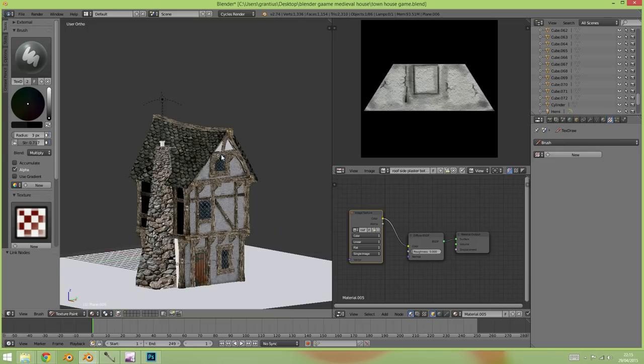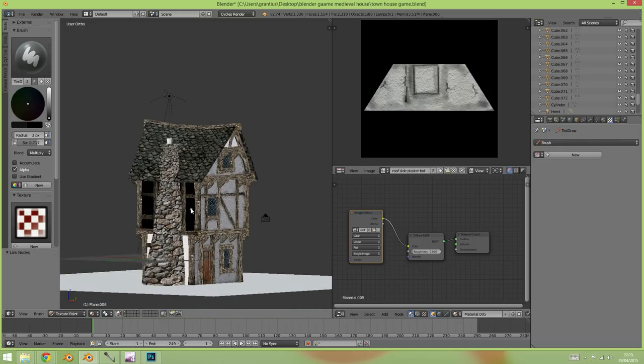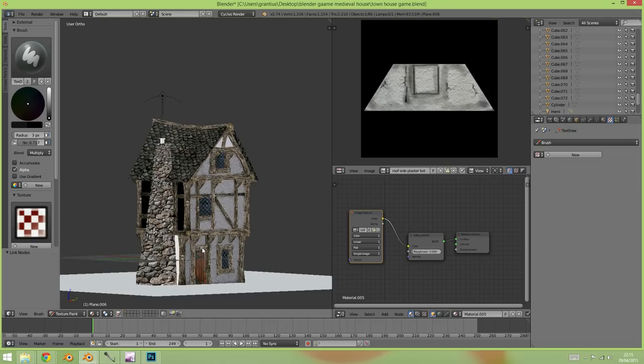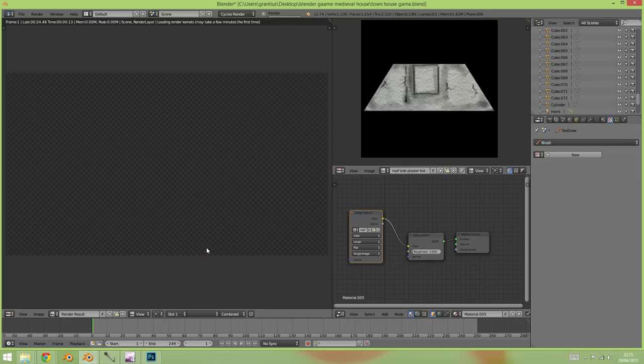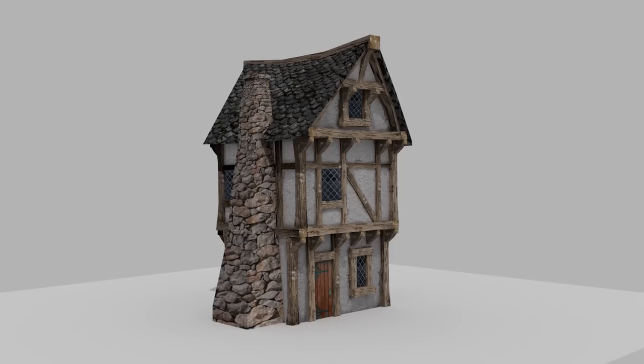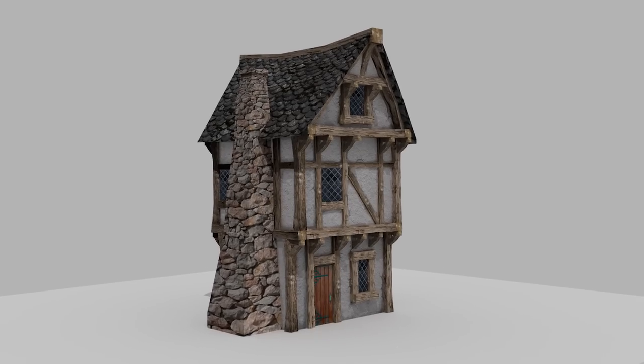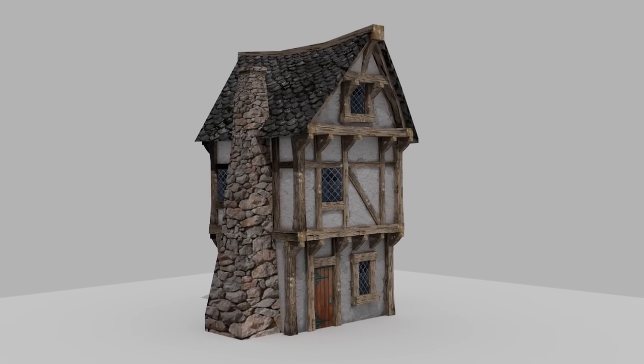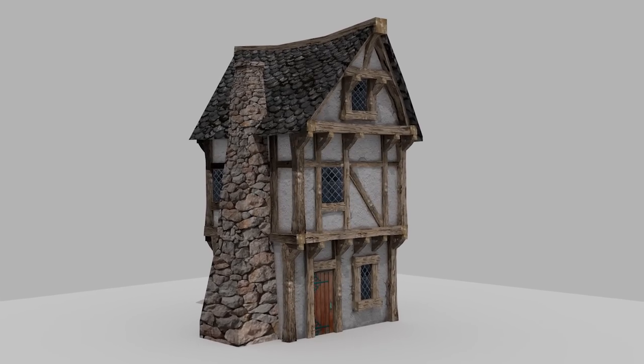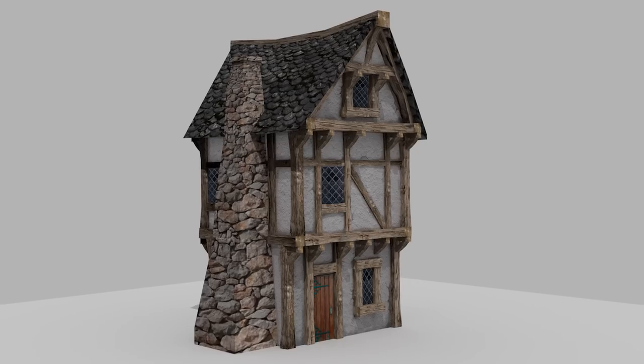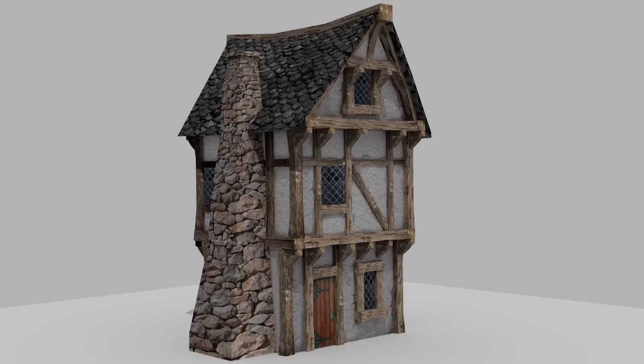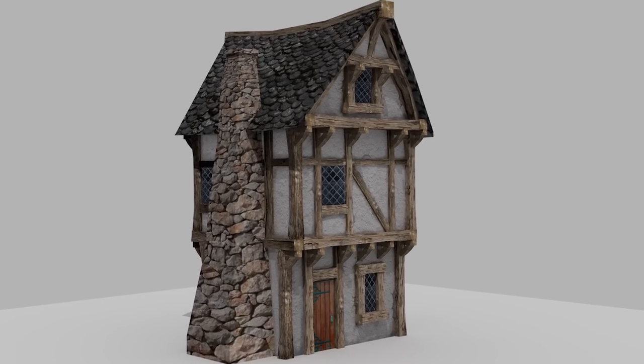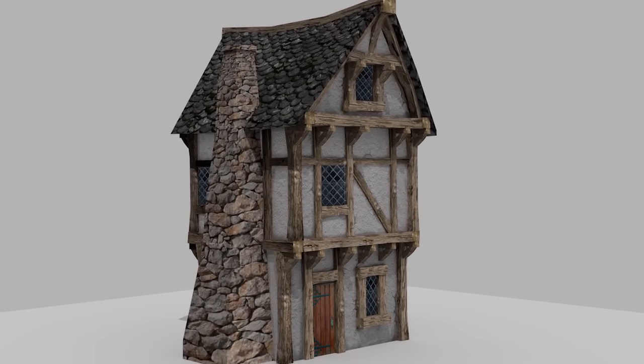Right, so we're getting there with our house and what I need to do now is the same sort of thing for this top panel here and the side panels there and we end up with a decent looking model. So there we go, nice and I'll see you next time.